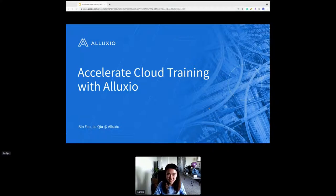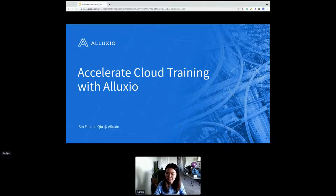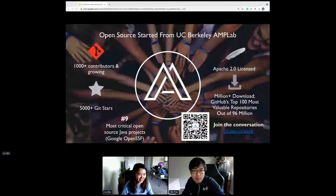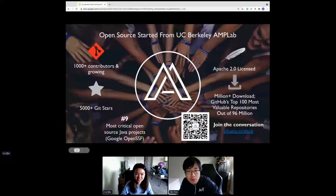Hi everyone, I'm Lu from Alluxio. Today we will give a talk about how to accelerate cloud training with Alluxio. Maybe Bin, you can first introduce Alluxio to everyone who doesn't know Alluxio before.